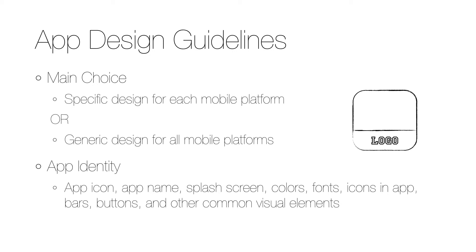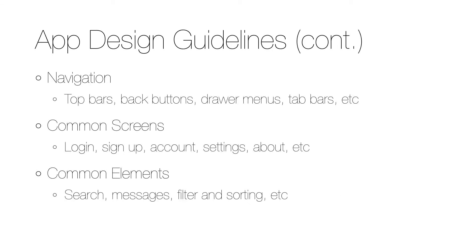A very important part of the guideline is the definition of how the navigation should work, including things like top bars, back buttons, drawer menus, tab bars, etc.